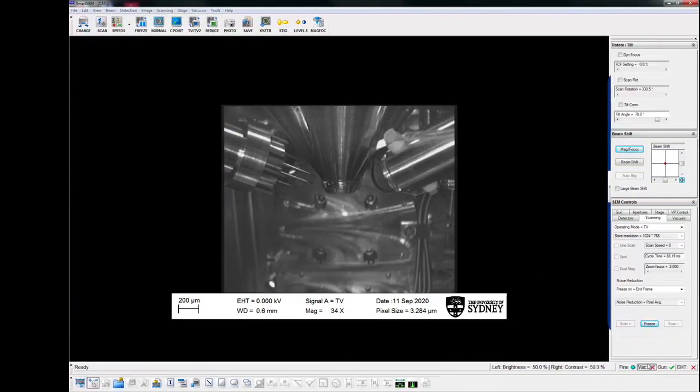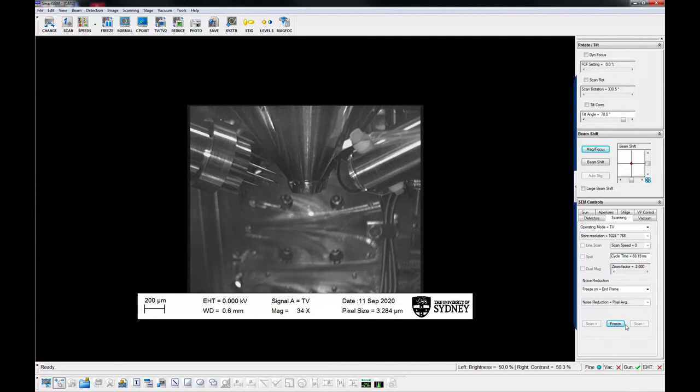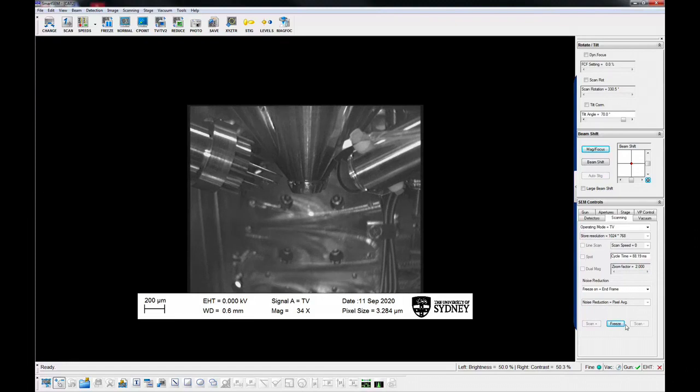With your ungloved hand, select VAC, pump. Carefully unscrew and remove samples from the sample holder and put it back in the desiccator. Make sure the vacuum status is pumping before you leave the instrument.